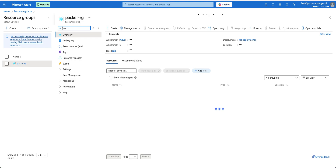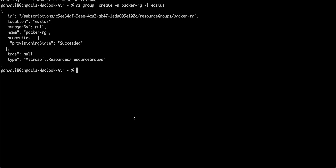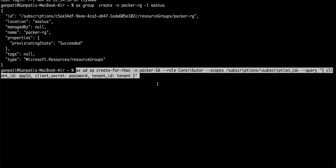The next step is to create a service principal in Azure, which is required to create the VM and launch provisioners on that VM. Run the command `az ad sp create-for-rbac` — the short form for service principal is 'sp'. I am creating a service principal named 'packer-sp', assigning the Contributor role. Replace the subscription ID with your own subscription ID in this command.